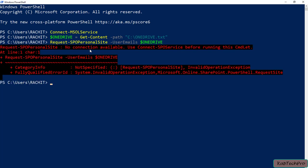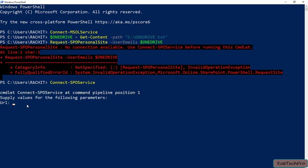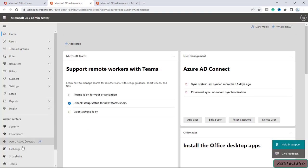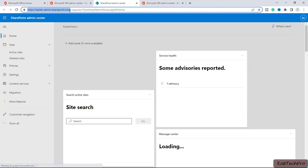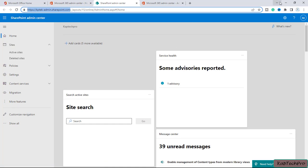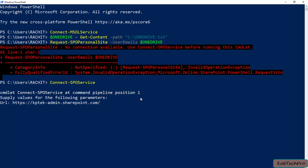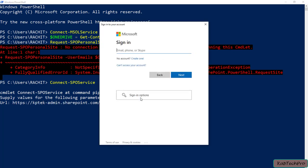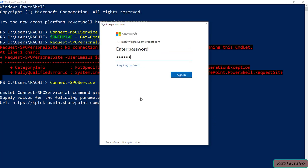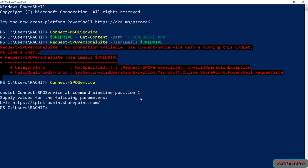Now I'll run the command Request-SPOPersonalSite with the -UserEmails parameter piped from the variable for onedrive.txt, then press Enter. We haven't connected to the SPO service yet, so we get an error message. I'll first type Connect-SPOService and enter the URL of my SharePoint admin center. I'll copy the SharePoint admin center URL, paste it into PowerShell, press Enter, and enter my credentials. Now we are connected to our SharePoint admin center.